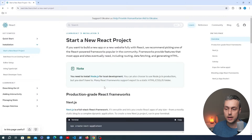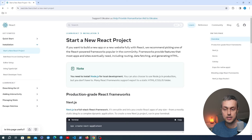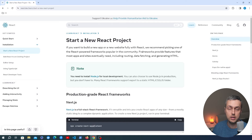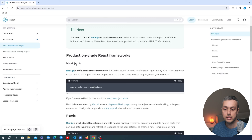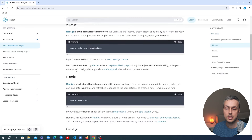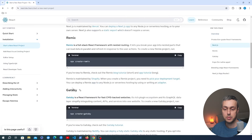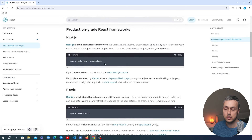To start with we're going to look at the React documentation. What we want to do is build a new site with React. React itself will recommend picking one of the React-powered frameworks popular in the community, and some of these include Next.js and Remix, as well as Gatsby. The most popular of these is Next.js, so I'm going to copy this command and go to VS Code.